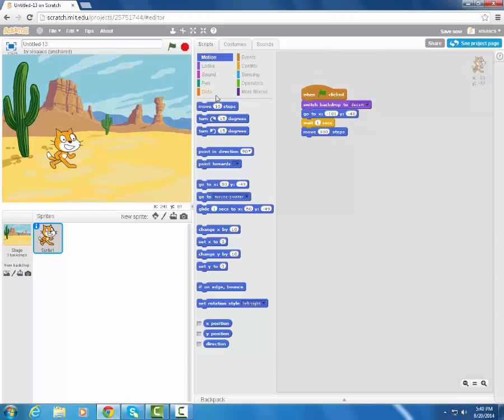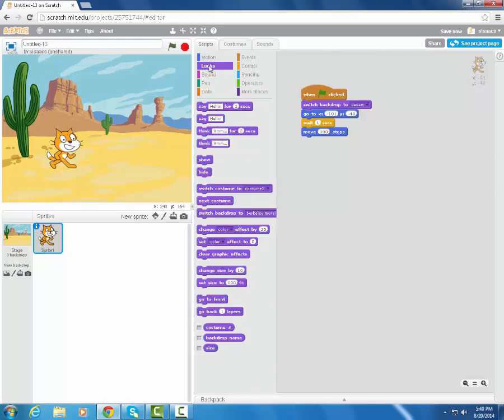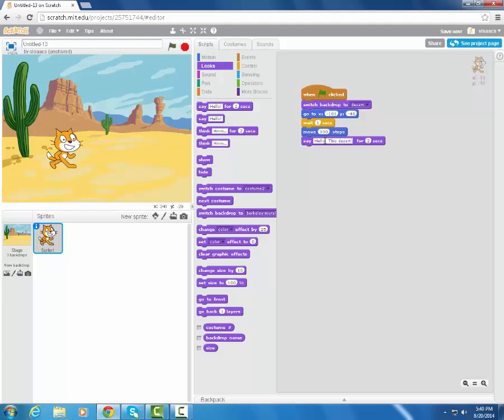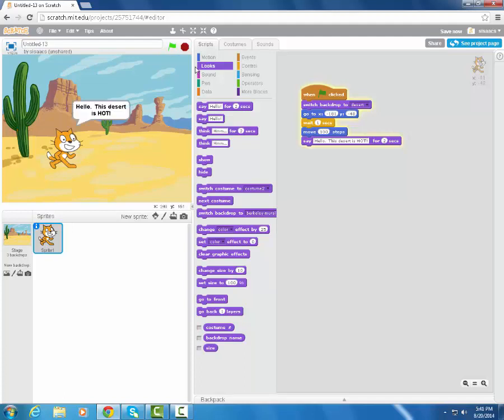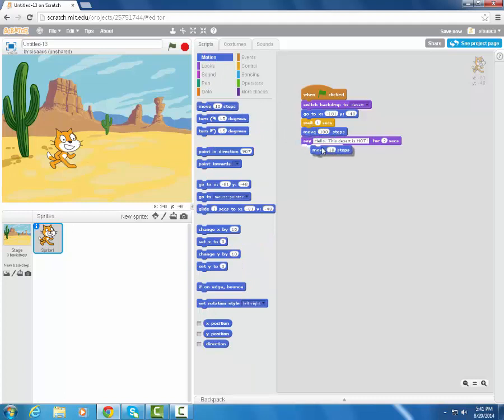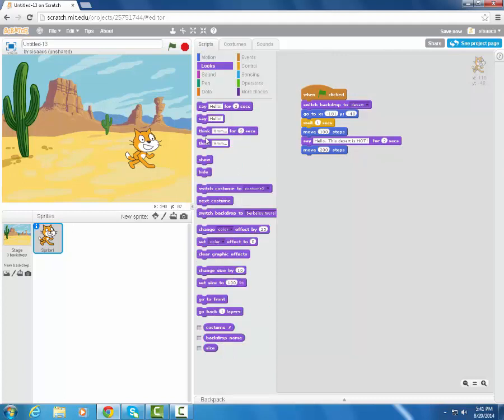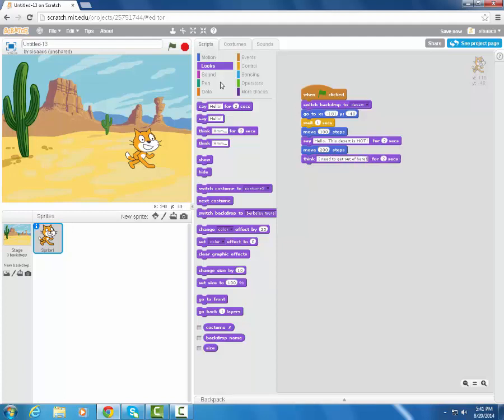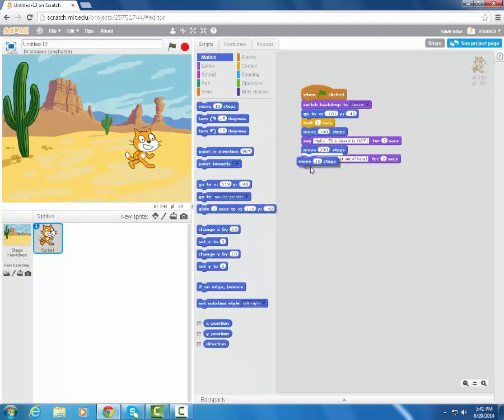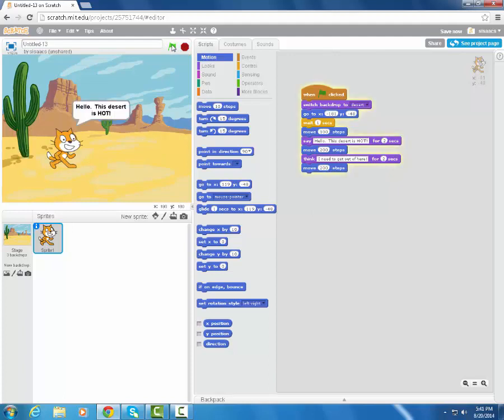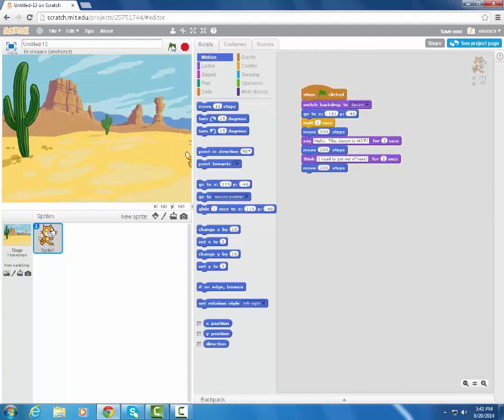Now let's just say I want him to say something, and that is going to be under looks. I'm going to say, hello, this desert is hot. So now I play it. He goes here for two seconds, he says that. Now let's say we want him to move along, and he's going to try to make his way off the desert. He's going to move, let's say, 200 steps forward, and that should bring him from there to about the end. I'll say something else. Maybe he's thinking this time. I need to get out of here. And then we'll have him move another, let's say, 200 steps. So this gets him essentially to the end. He's like essentially off the screen. So we want to now go to the next screen.